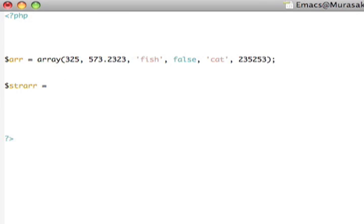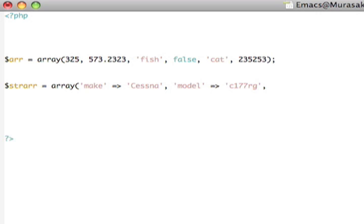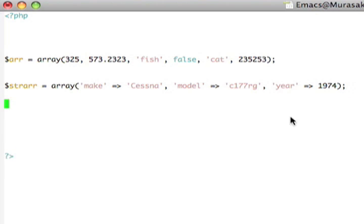and let's write a little array to represent, say, an airplane. So let's say the make of the airplane is a Cessna, the model is a C-17RG, and we'll say the year is 1974, like that.